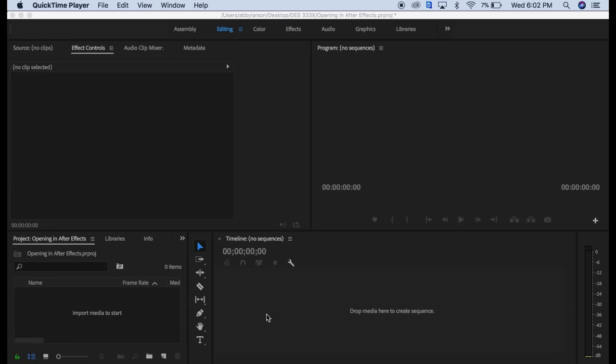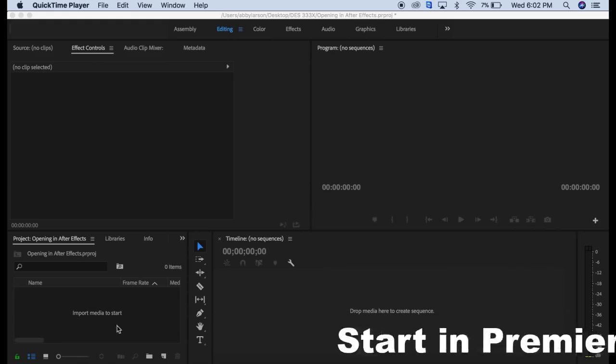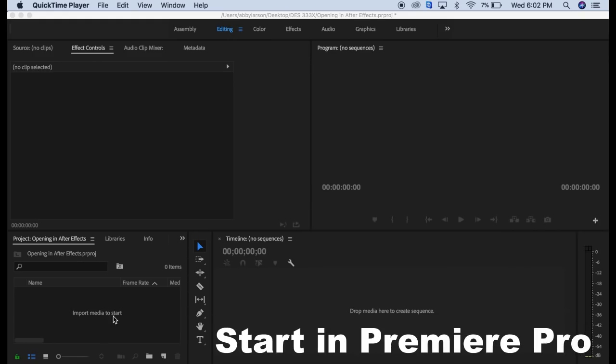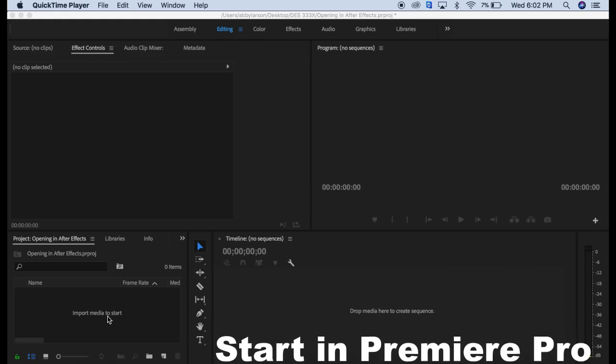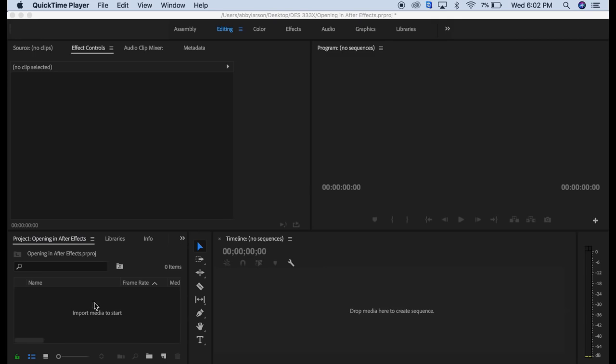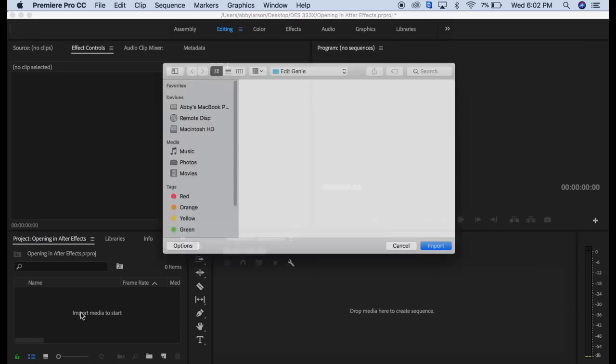Today I'm going to show you how to edit a Premiere video in After Effects. The first thing we're going to do is come over here to our project panel and double click.